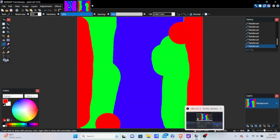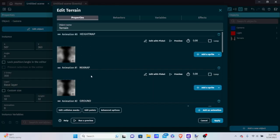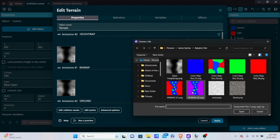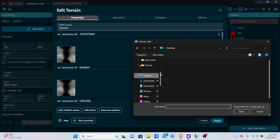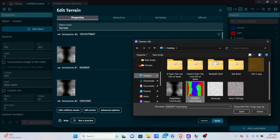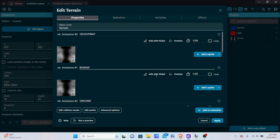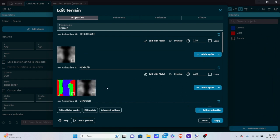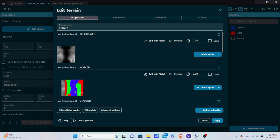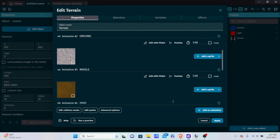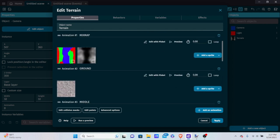Now go back into GDevelop. The mix map is what maps the textures onto the height map. Go into Add Sprites, go to your desktop, and select the mix map you just made. Make sure it's the first part of the MIX MAP animation — drag it to the left if needed so it plays first.